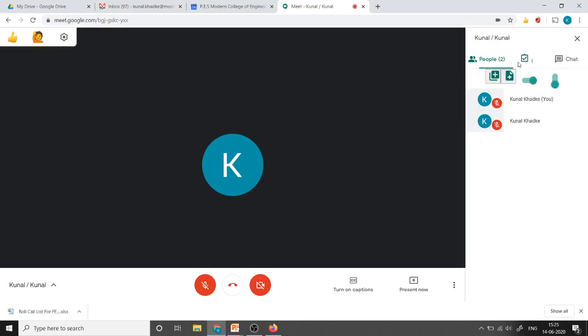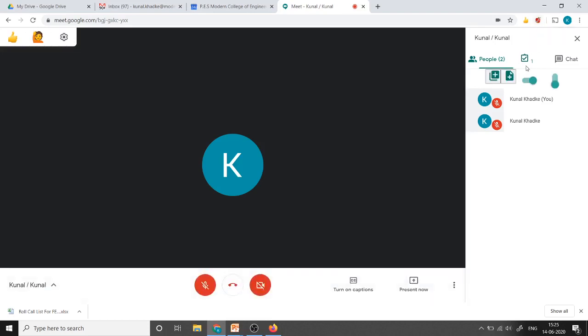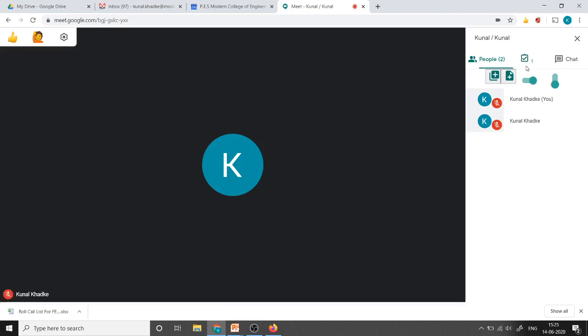Now here you can see this checkbox and few symbols are added because of this Meet Attendance extension. To take the attendance we require a spreadsheet. If you click here it will create a new spreadsheet, and if we click here it will create a new sheet in the previous spreadsheet.